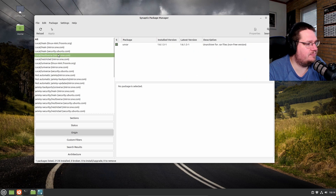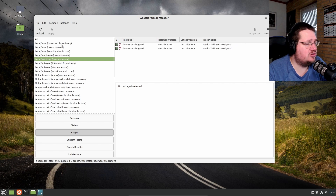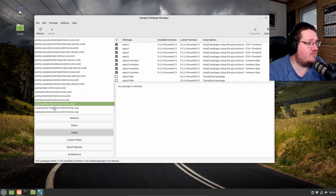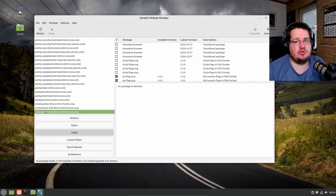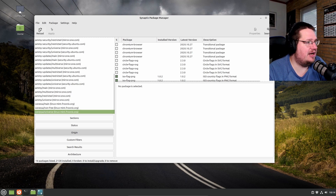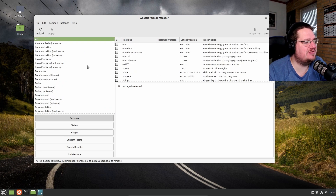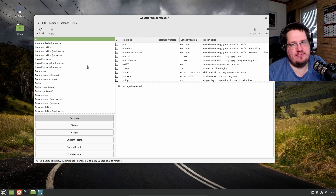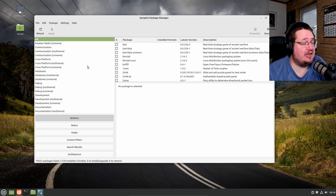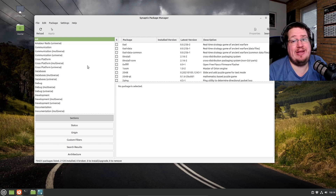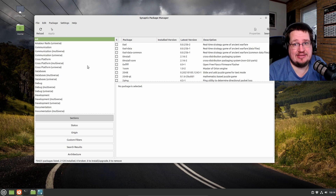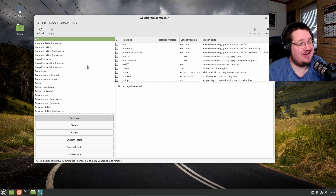So rounding up, we have about 1,200 Mint-controlled packages out of 70,425 total. That is not a lot. From a package standpoint, Linux Mint is controlling or modifying under one percent of the operating system.